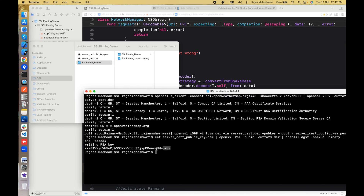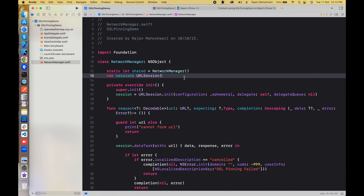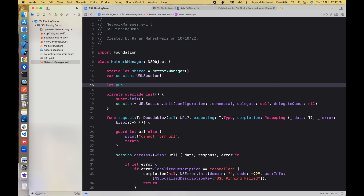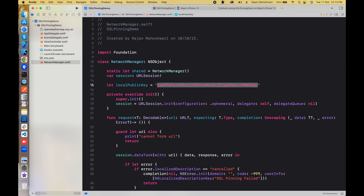I'll use this public key — I'll copy it into my code. This is my local public key. I'll compare this public key by doing the pinning. From the host I'll also receive a key, match the hash, and if both hashes are the same the request is granted; otherwise we reject the request.